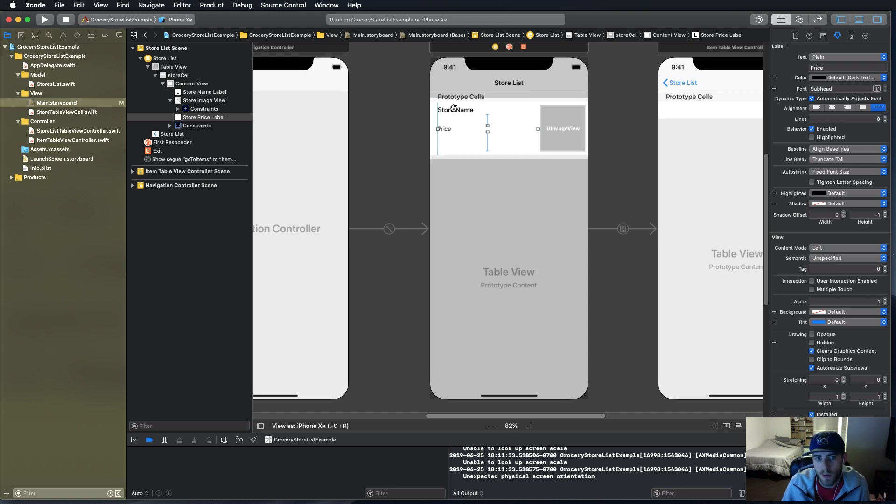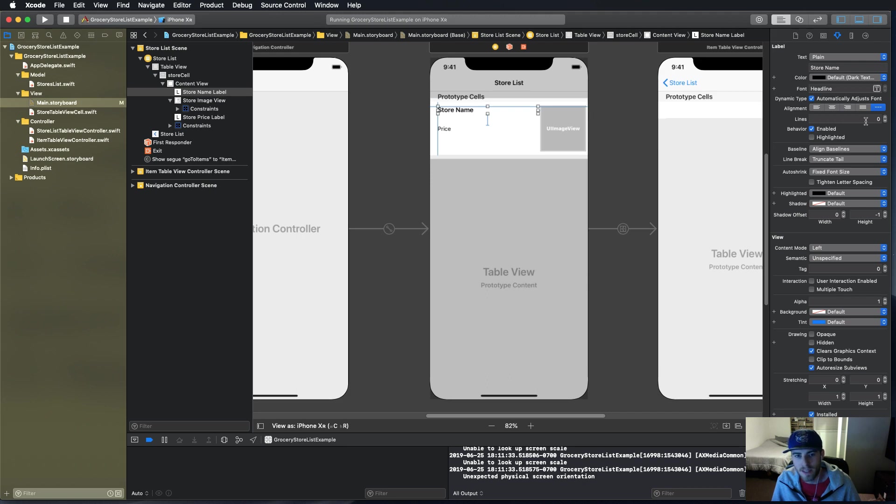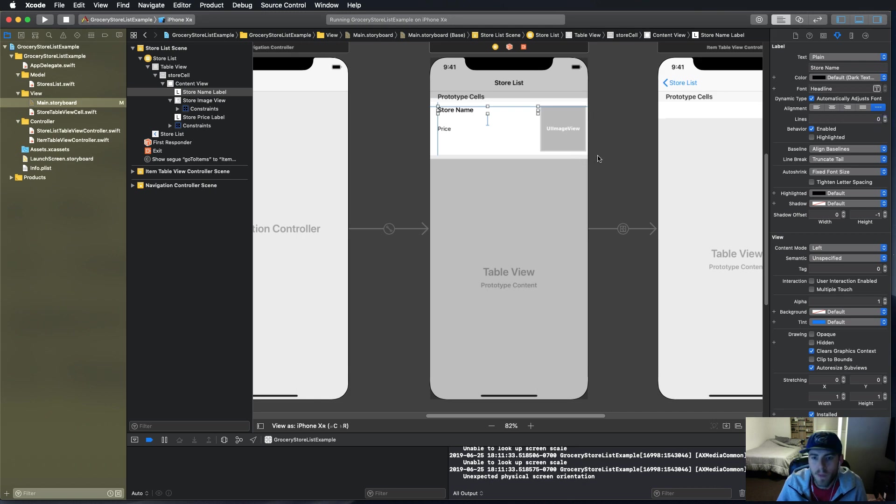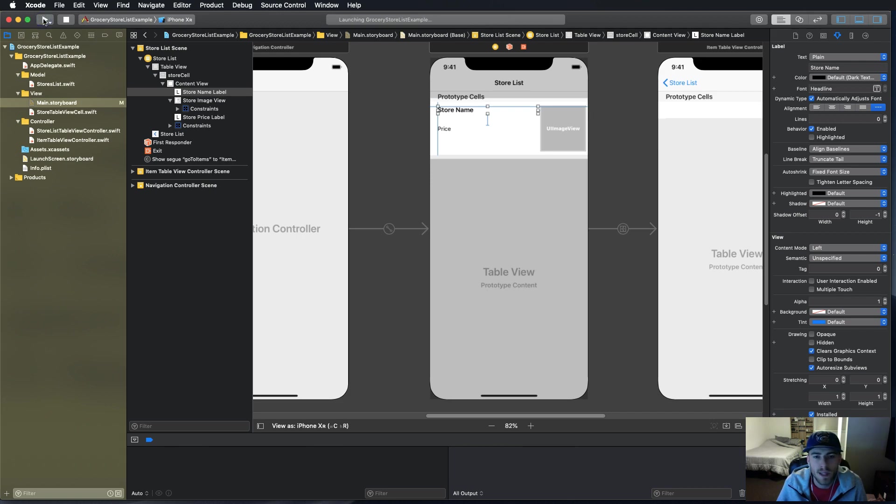For the lines in each label it says there's one line here, we want to change that to zero. When you set the lines property to zero it automatically figures out how many lines it needs for the space that it's in. It's kind of weird, kind of counterintuitive, but yes, set that to zero.